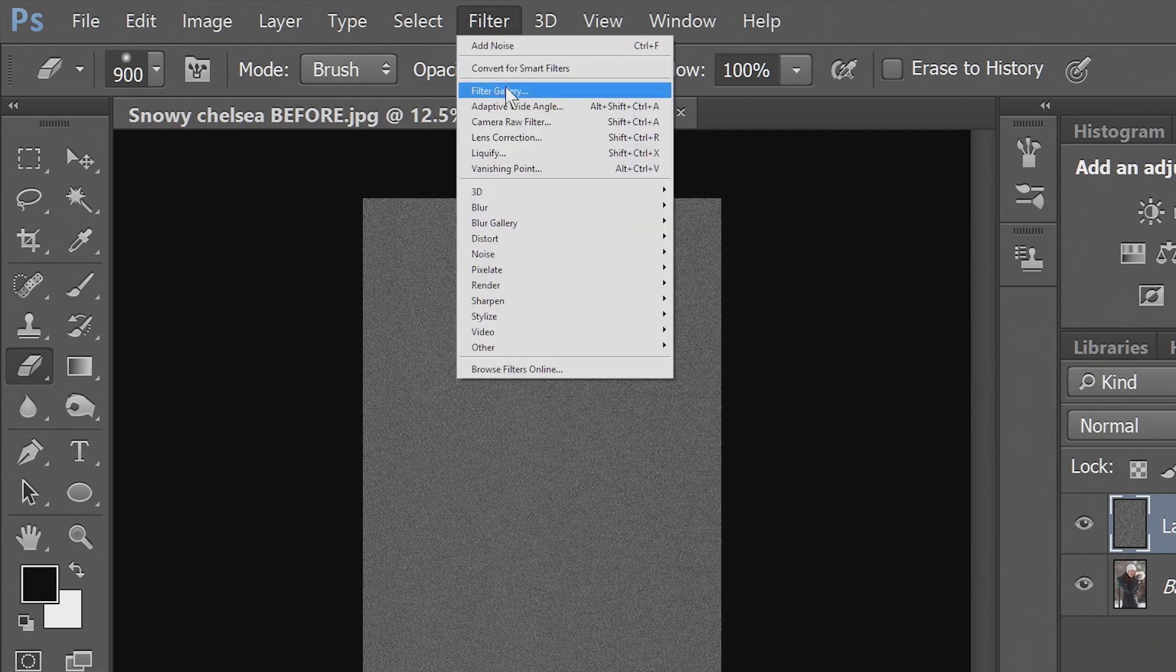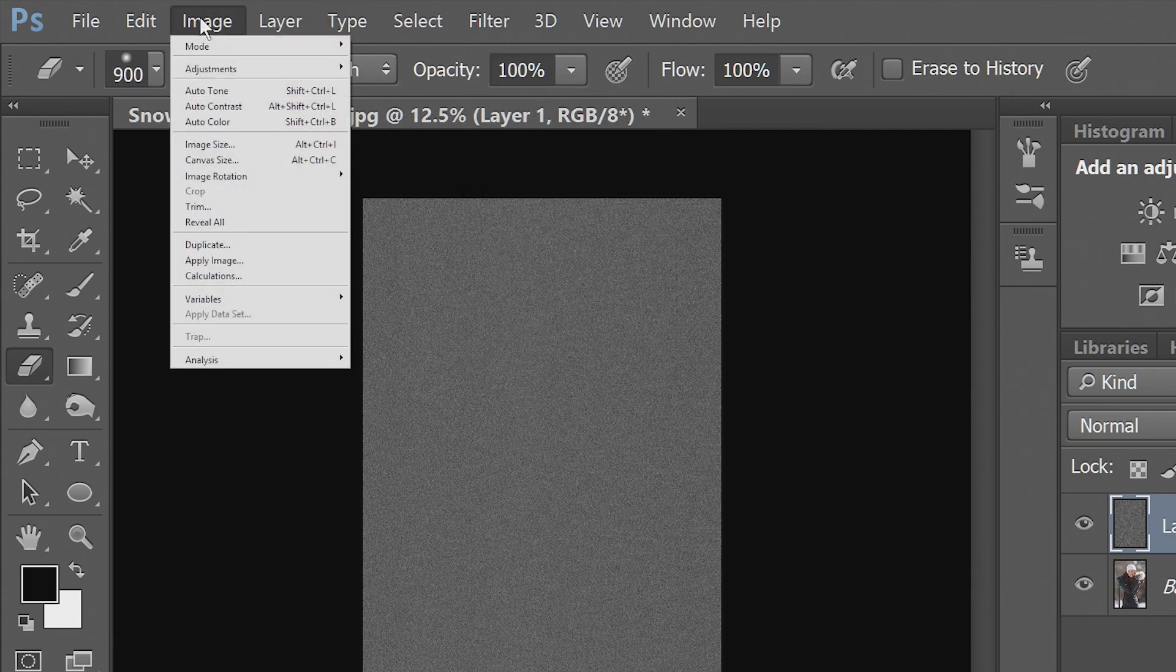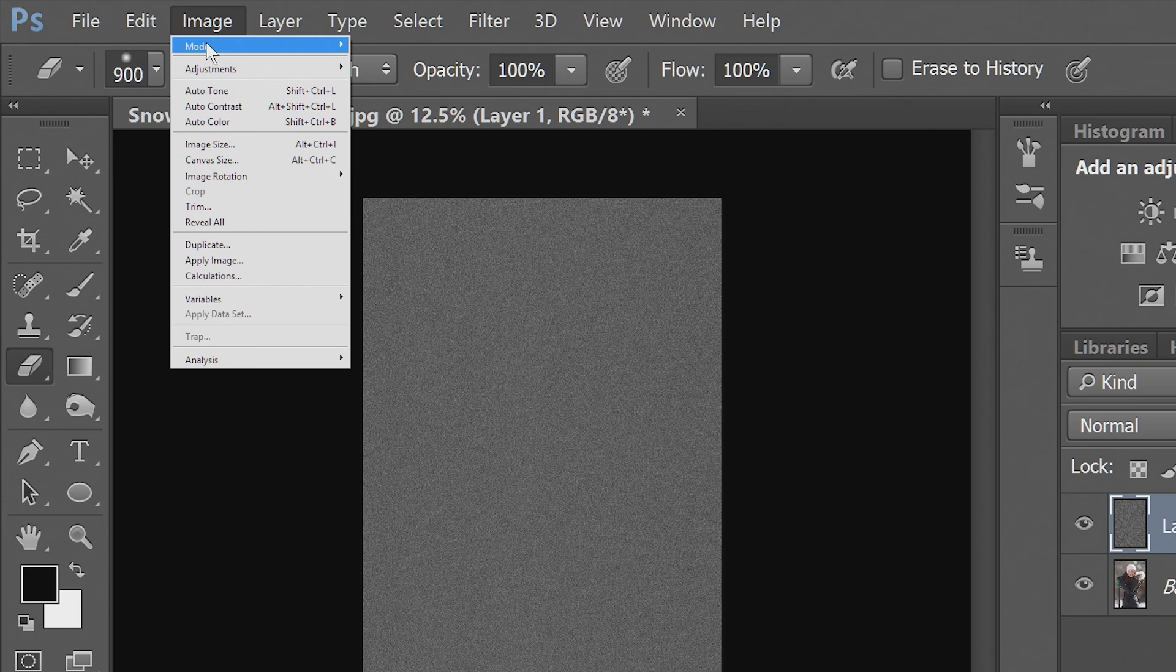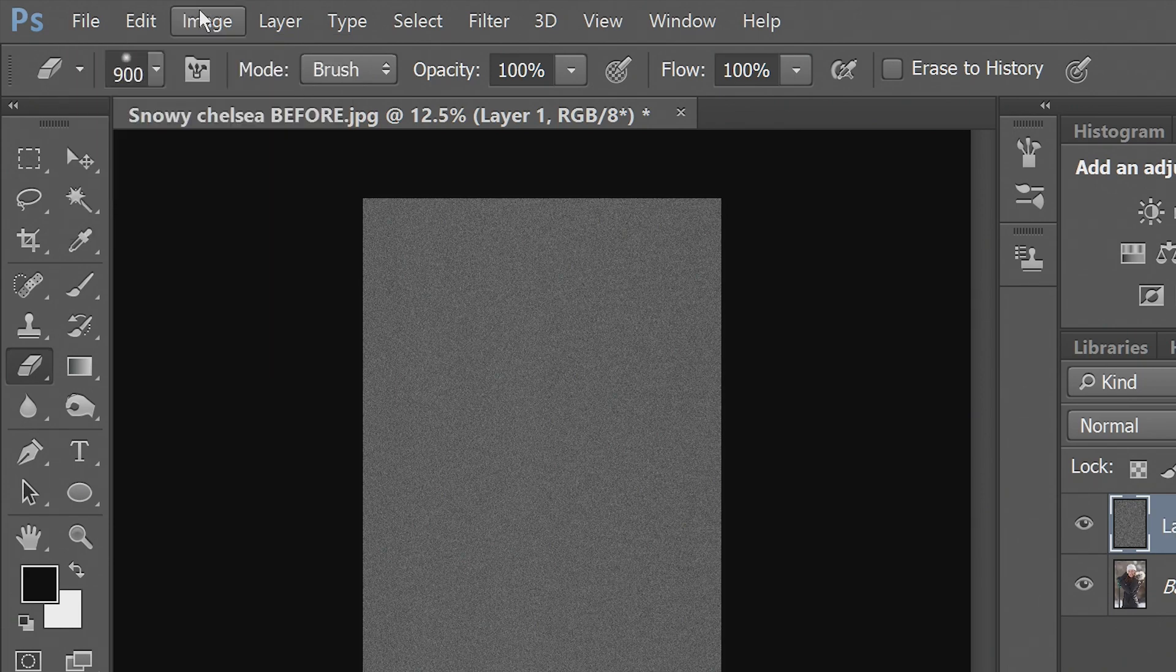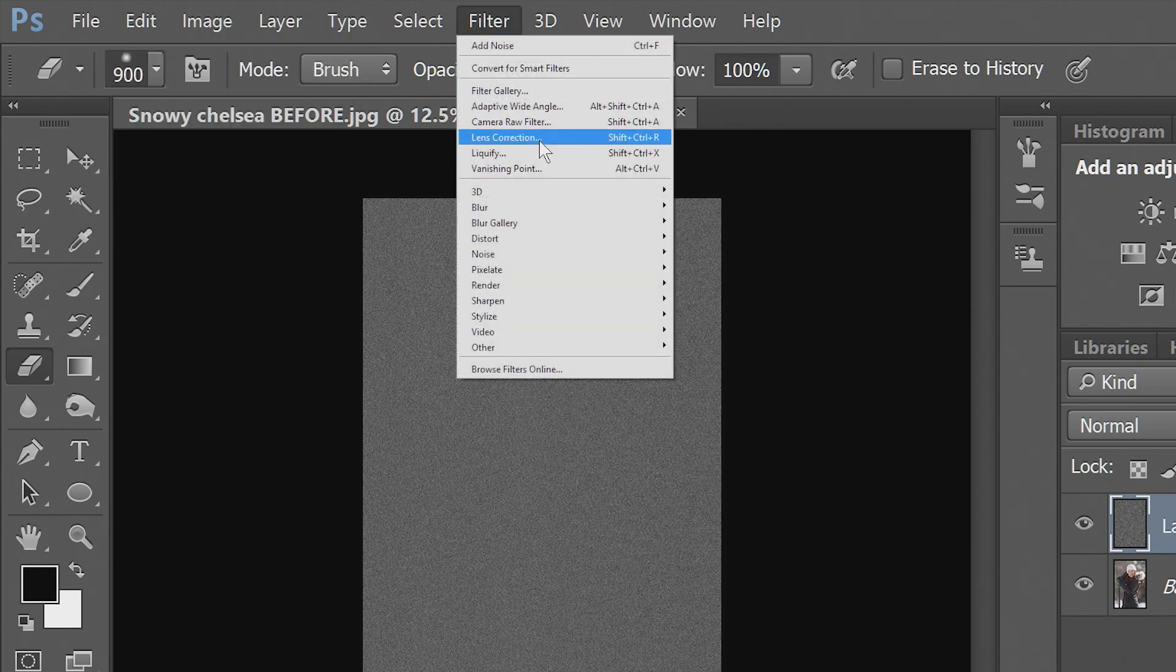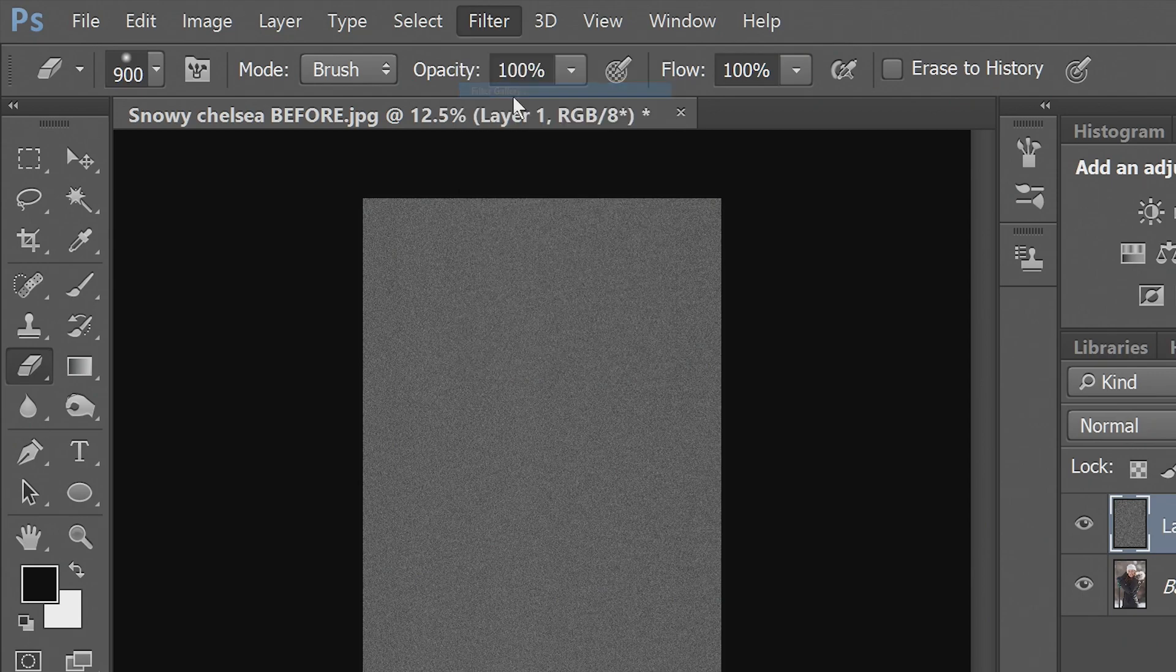Now if you can't select Filter Gallery, that happened to me before. You'll want to go to Image, Mode, and then make sure 8-bit and RGB is selected, and then you should be able to go right into Filter Gallery.